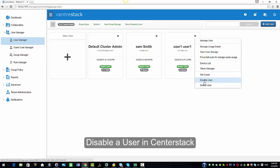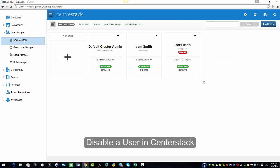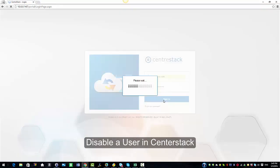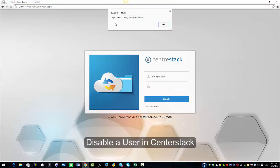I'm going to select this icon over here and from the drop down menu here I see disable user option. I'm going to click on that and now as you could see it says this user is disabled.